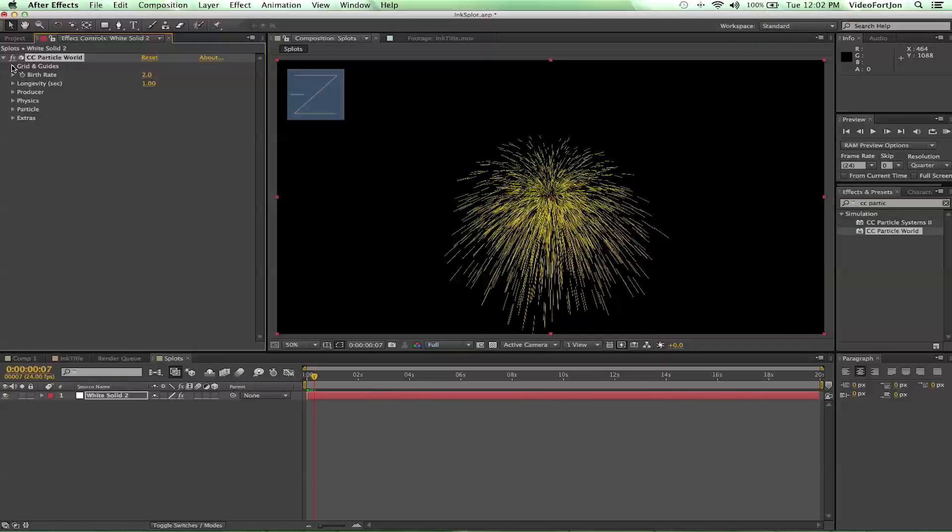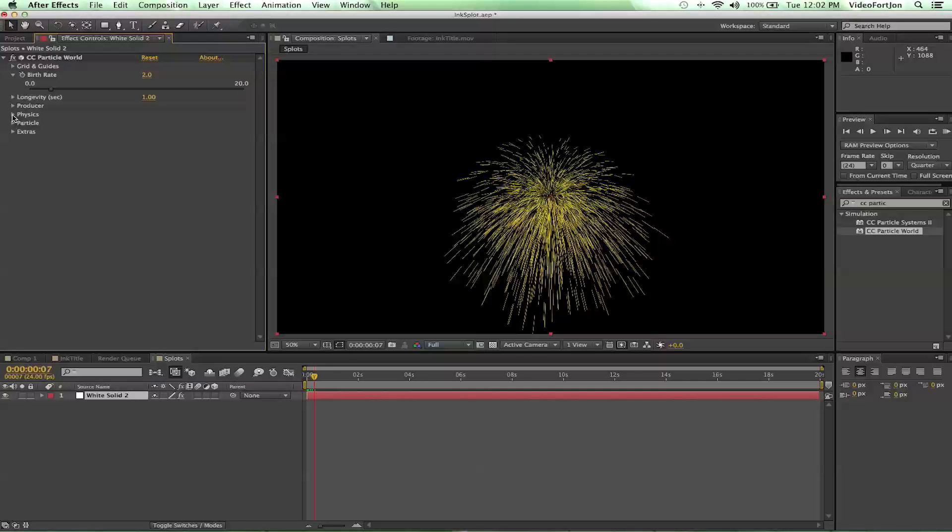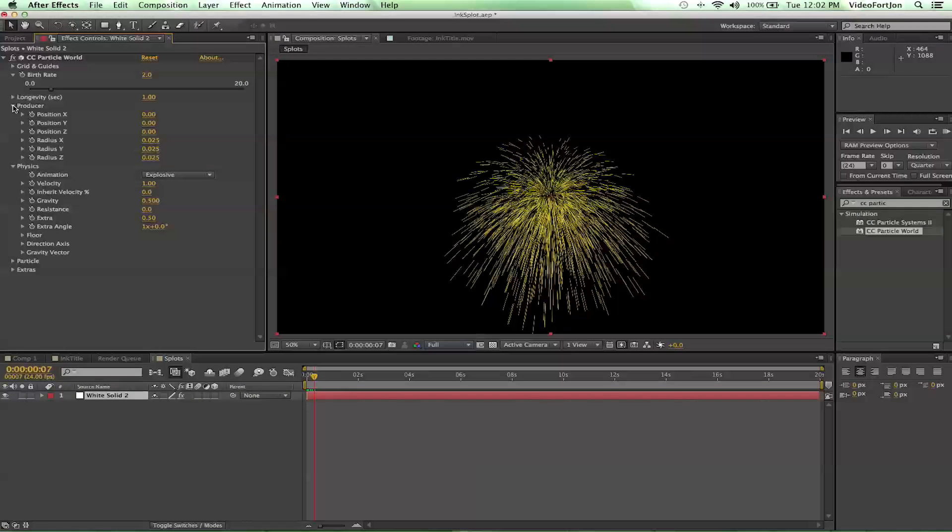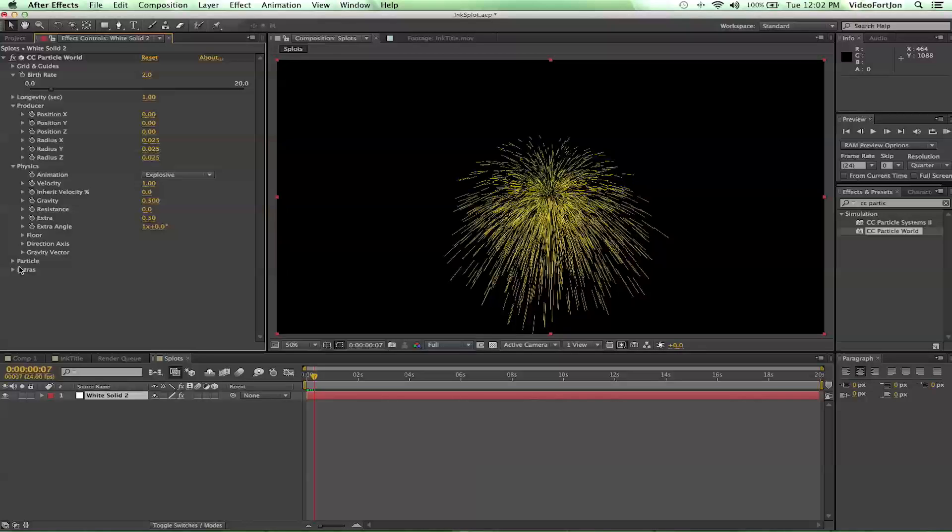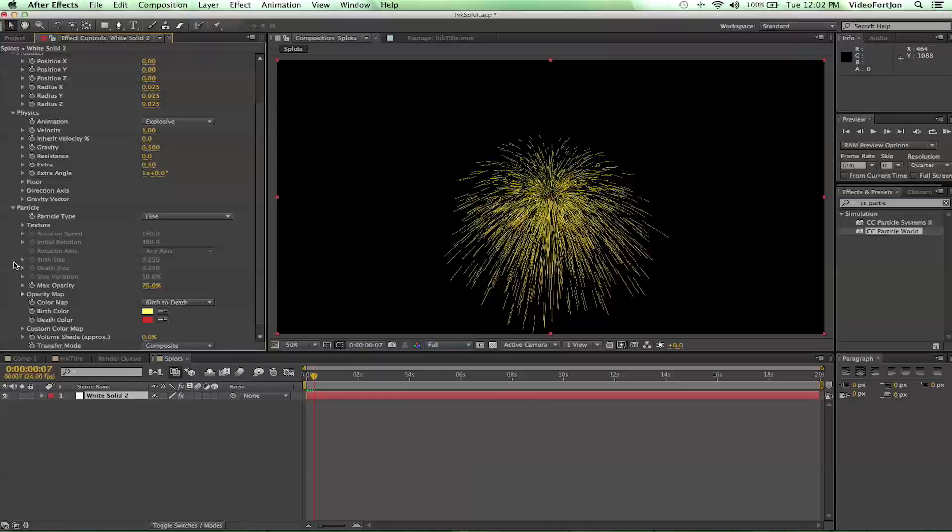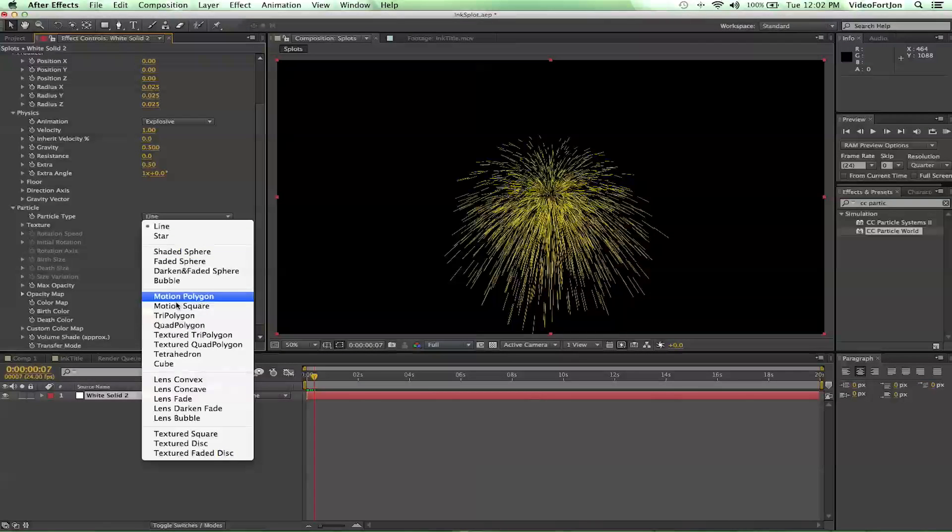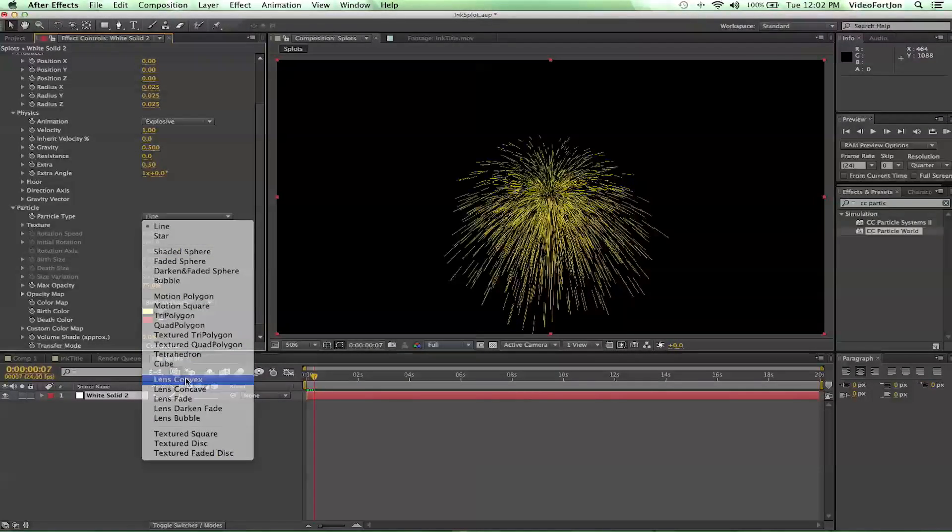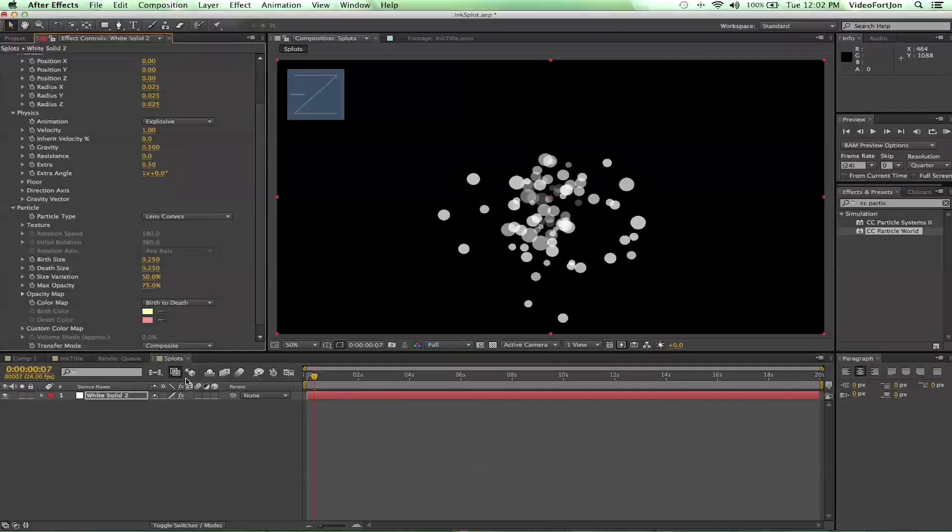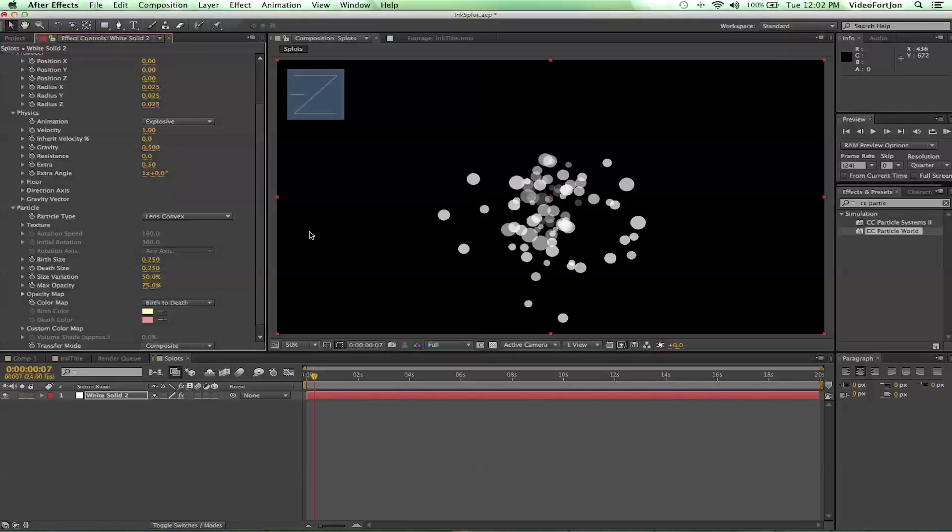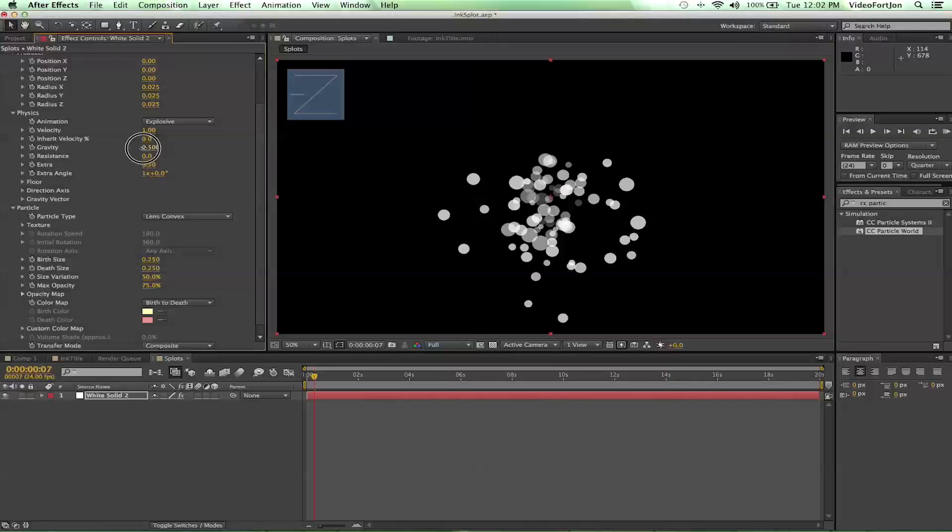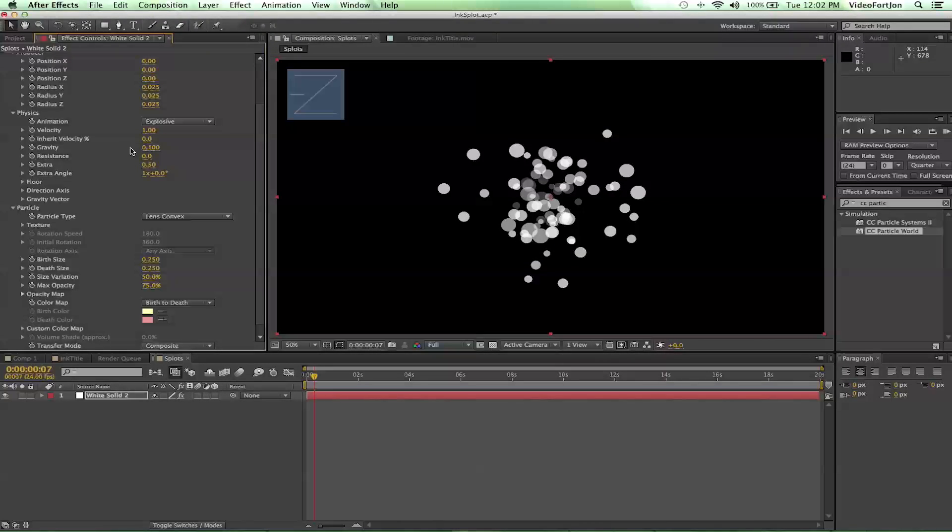So with that done, let's go ahead and drop down our birth rate, physics, producer, all that good stuff, and start changing things. So we want to change our particle type first off to lens convex, and that will give us these circles instead, which is kind of nice. Let's bring our gravity down to zero.